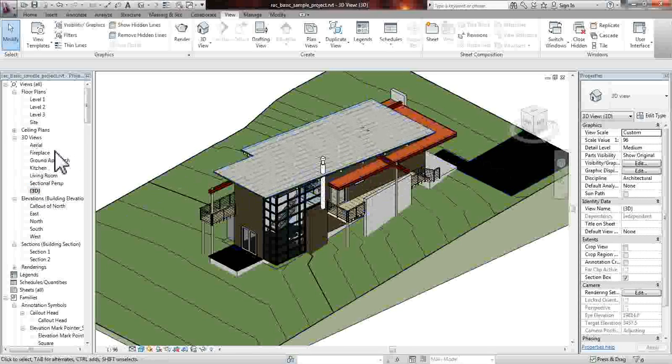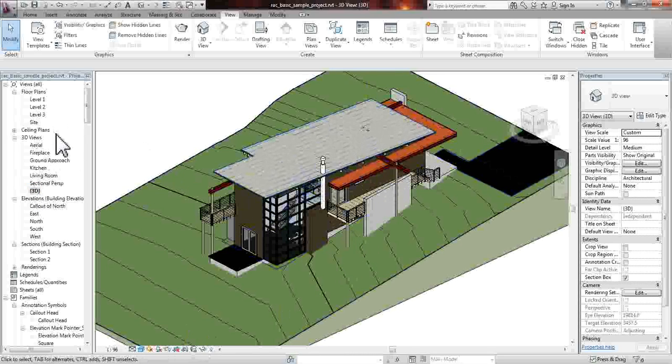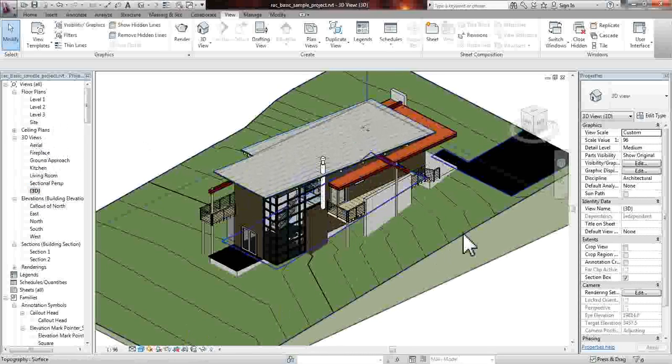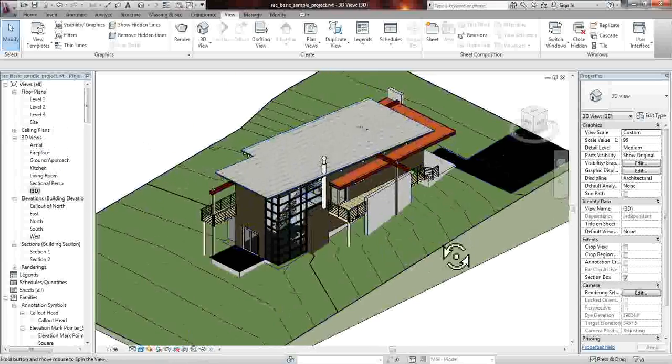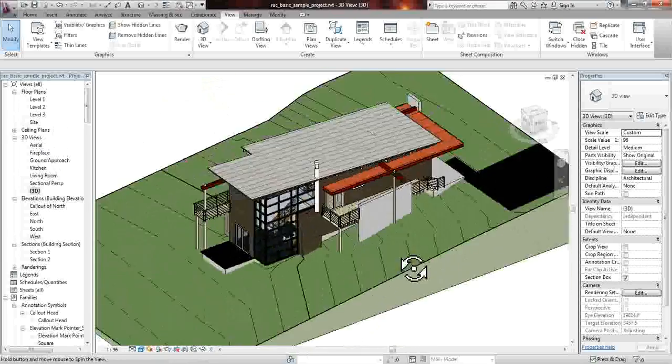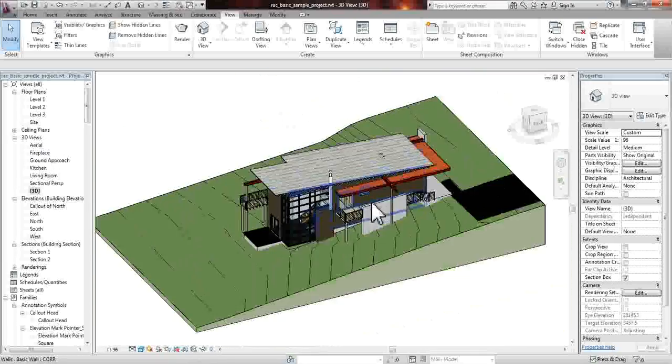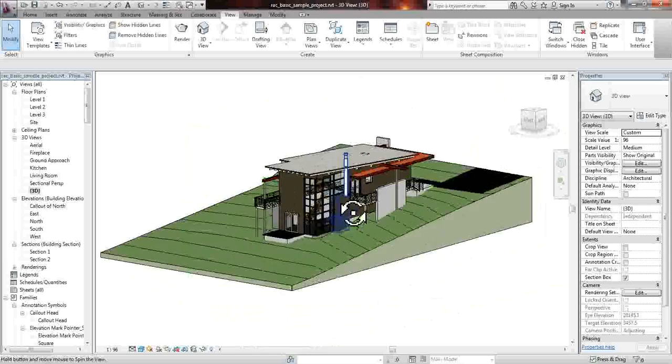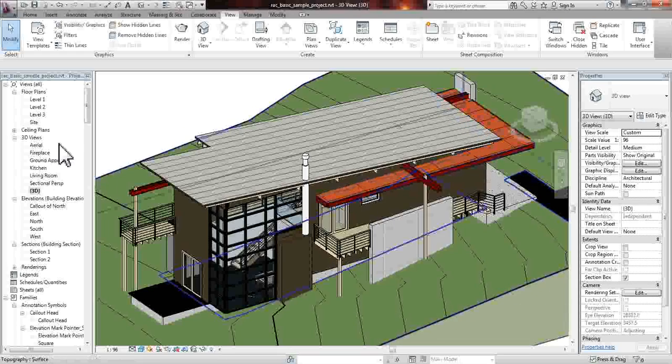This is the 3D view that doesn't have the materials rendered onto it. It's a little bit easier to rotate around. It doesn't take as much RAM and memory into putting the image up on your screen.